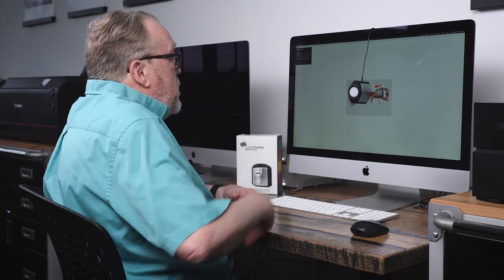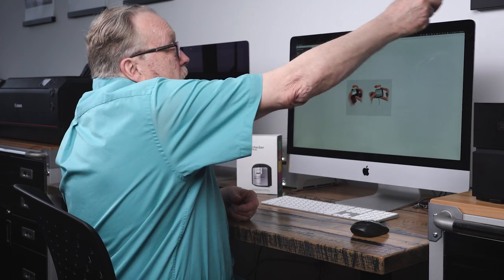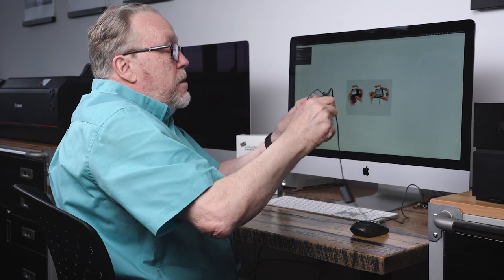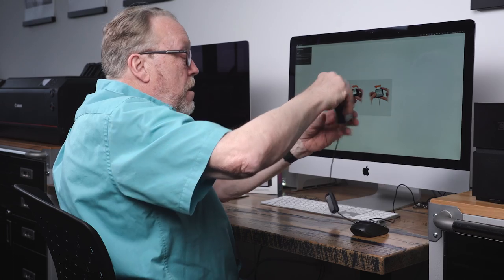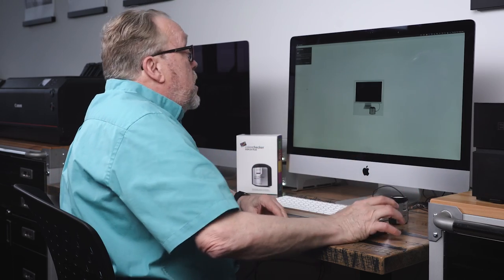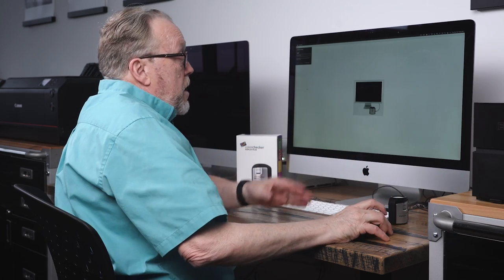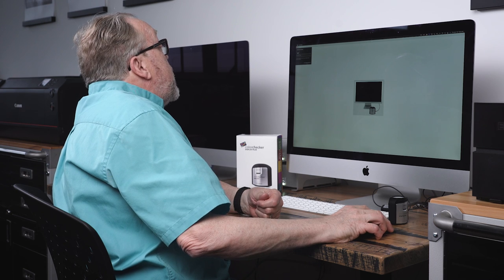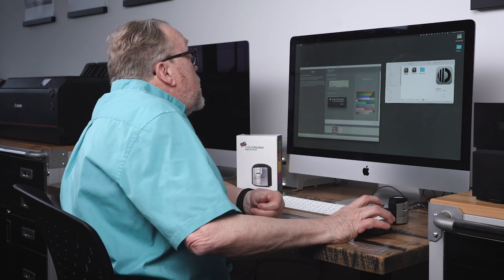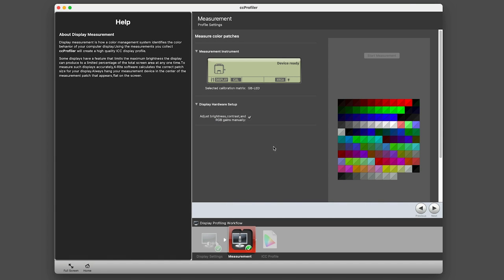Now, as you can see, we're at a point where it tells us to take the display, flip the diffuser over, kind of just set it down on the desk like it does. I mean, there's pictures for everything. We say next, and measurement successfully completed—we just say okay.